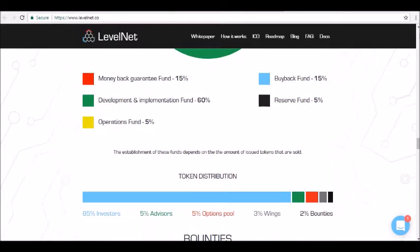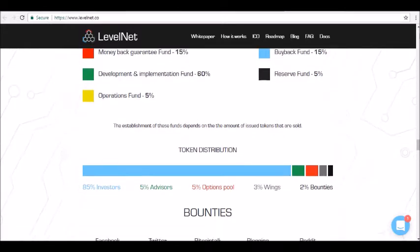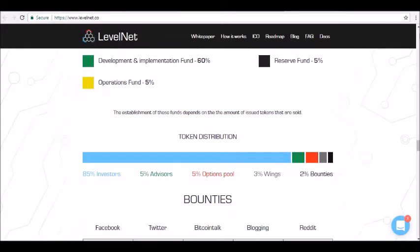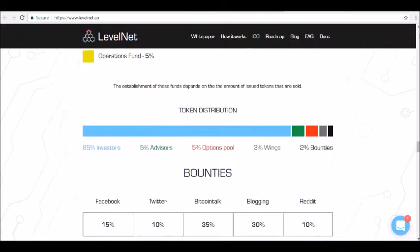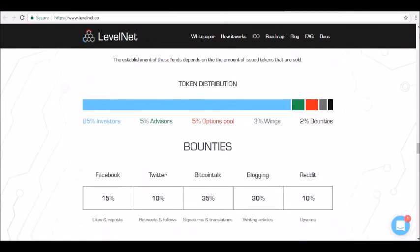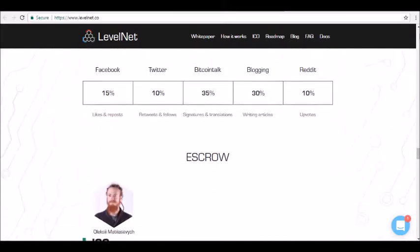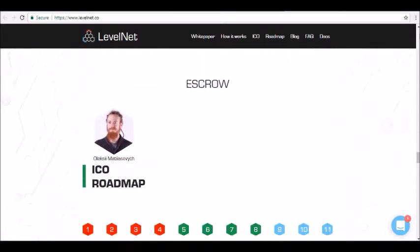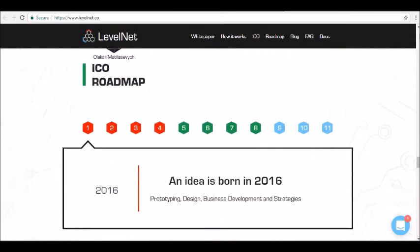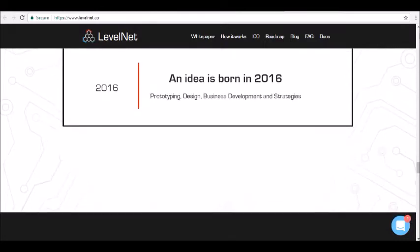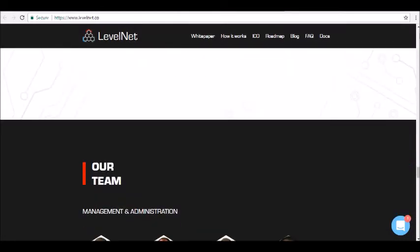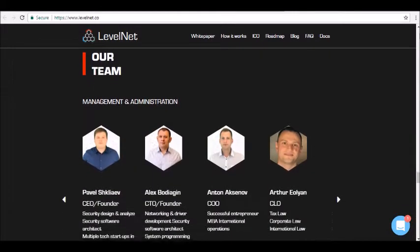For more information, you can visit levelnet.co. So thanks for tuning in and be sure to join our Alpha Investors email list at alphainvestors.com. Stay tuned for our next review. Thank you.